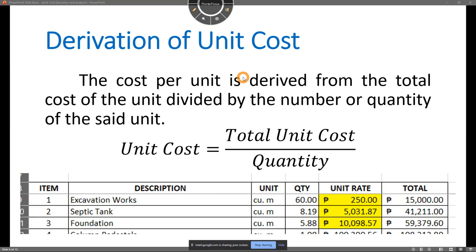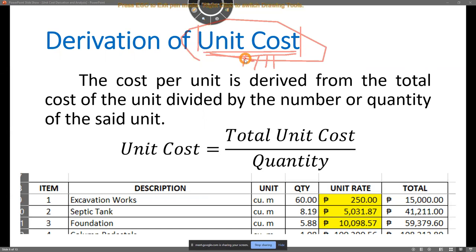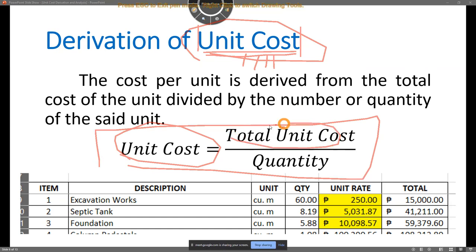The unit cost is very powerful because you may use it in many situations. You can also use it to make a rough or specific estimate of a future project based on your past projects. For us to get the unit cost, our main formula is: unit cost equals total cost of the unit divided by the given quantity.